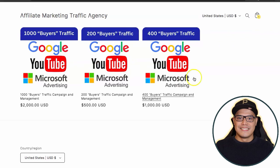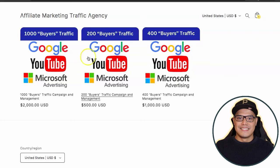All you have to do is purchase the traffic package, give them your affiliate link, and they will do the promotion on your behalf. If you like this video, give it a thumbs up, subscribe to the channel, and turn on the bell so you get notified whenever I post a new video. All the links are in the description — check out the Affiliate Marketing Traffic Agency. Thank you for watching and I wish you all the best.